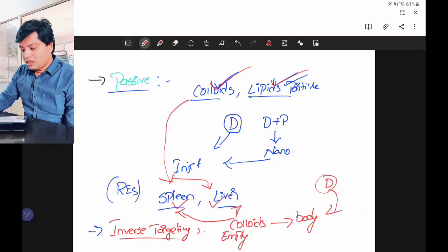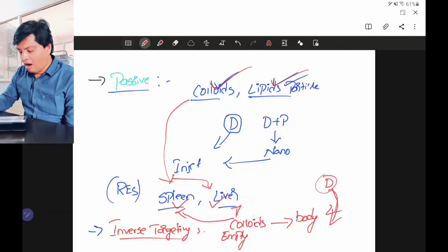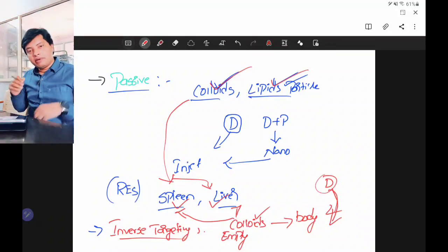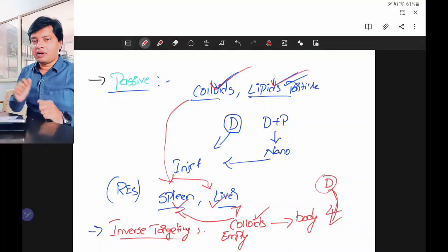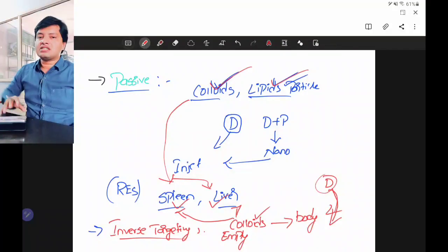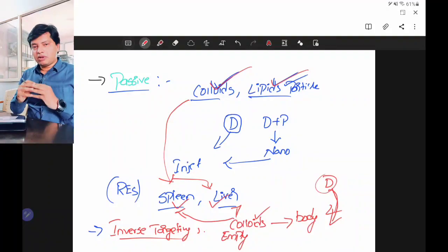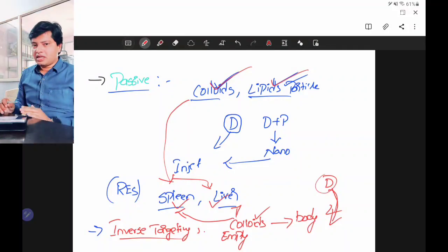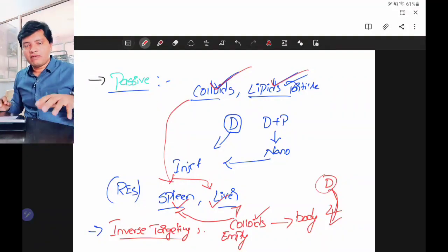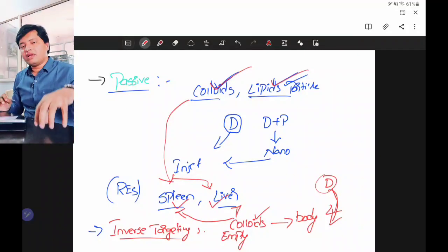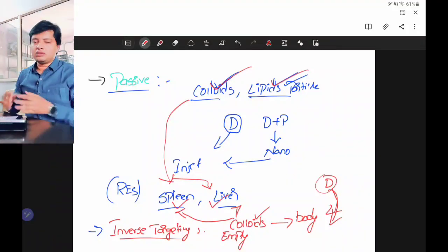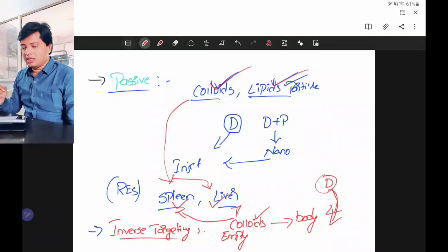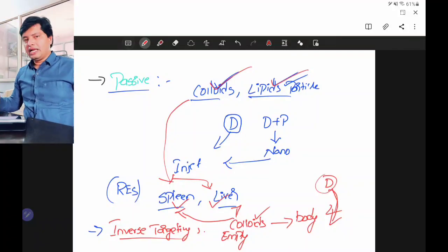After injecting the empty colloids, after some time you start injecting the colloids with the drug. Because spleen and liver are already saturated by empty colloids, they will not take up the drug-loaded colloids. Hence these colloidal drug particles can be directed to other parts of the body. This method we call inverse targeting — the name suggests inverse because we are avoiding spleen and liver by first saturating them with empty colloids.